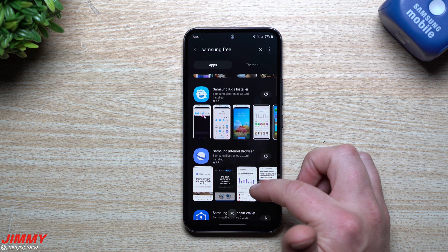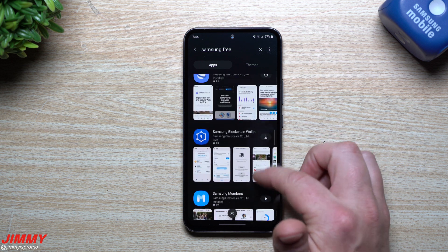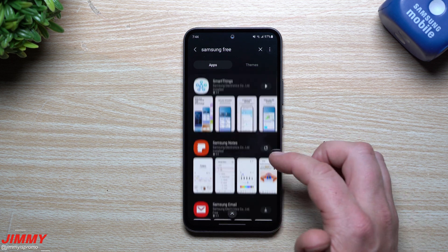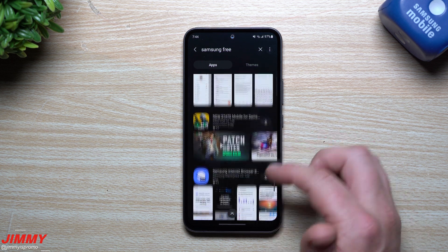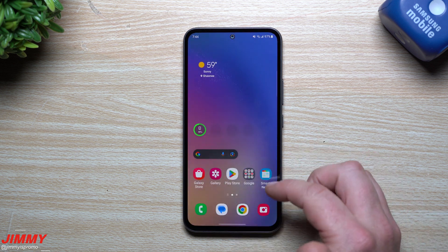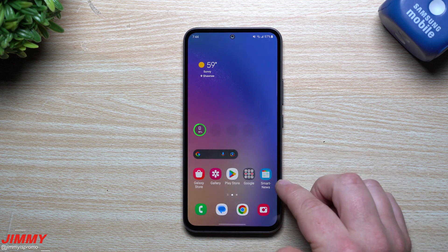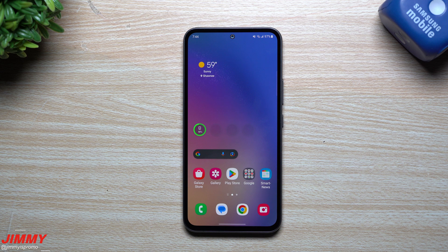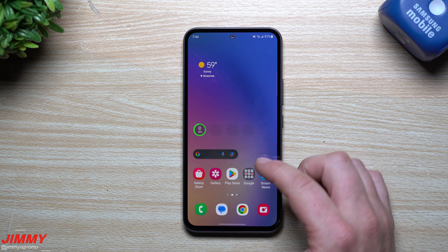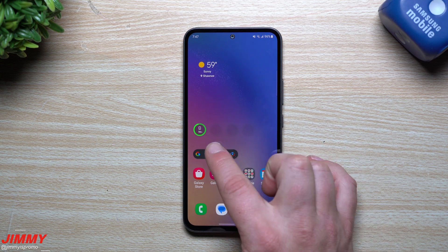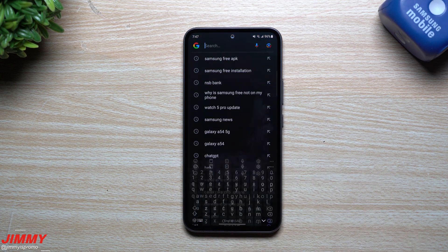I don't know if it's because this is an AT&T carrier-locked phone and for some reason it doesn't come with it — maybe it came with Smart News instead, and that's something they'd rather push on their end. So how you're able to get this downloaded is straightforward.